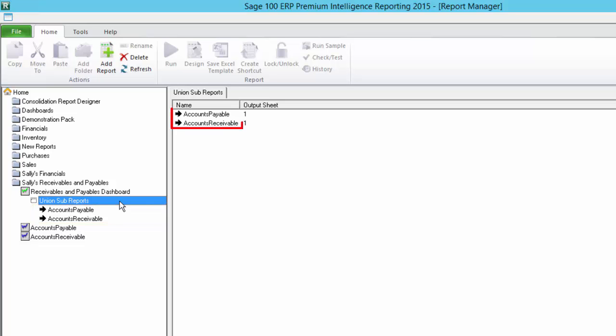Also, when I do this, you can see the sub-reports appear under the union sub-reports tab in the properties window. The sheet number that the data from each sub-report will be output to is shown next to them. At the moment, both of mine say 1, which means both sub-reports will output to the first sheet in Excel. This is alright if both reports have the same columns and contain like data. But since my reports include different types of records, I would like one of them placed on a separate sheet.